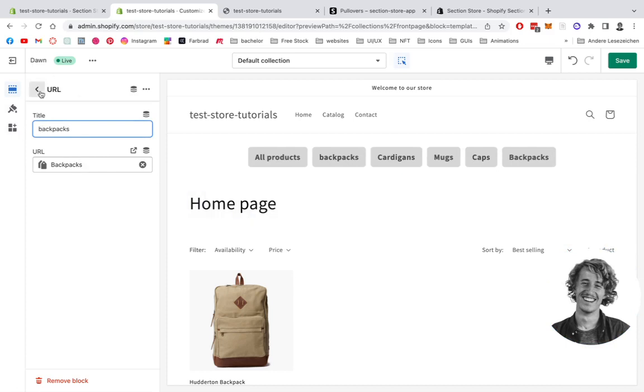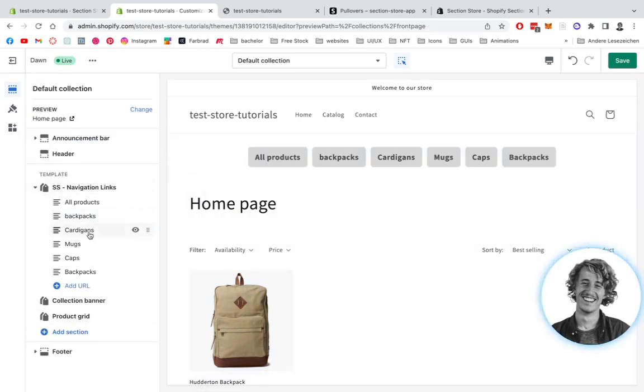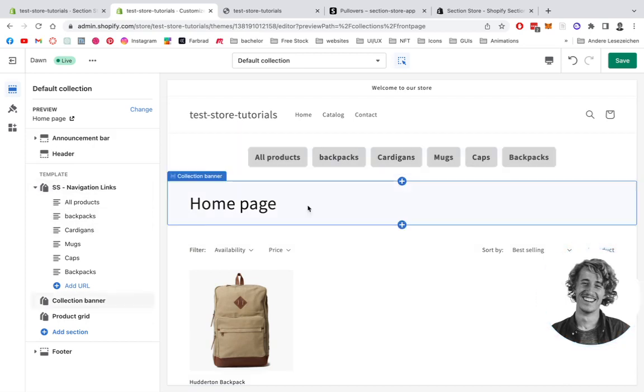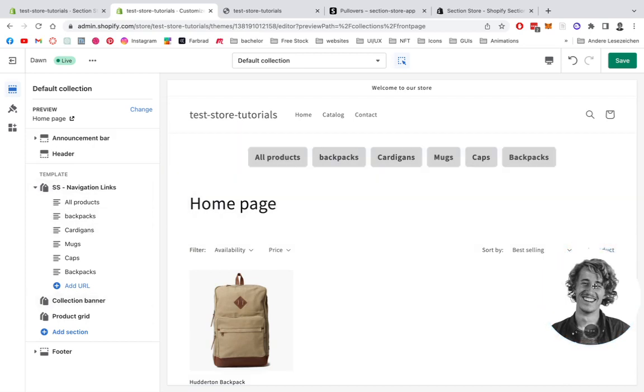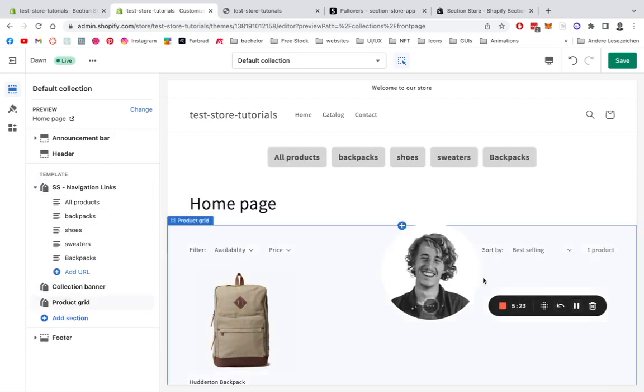I'm going to be back in a second because I will also implement the rest of my collections, and then we're going to jump right into the live version and I'm going to show you how it looks like.